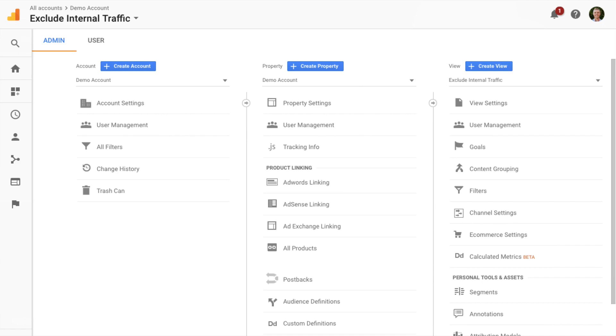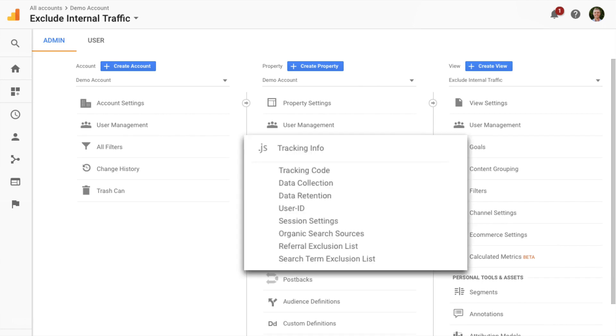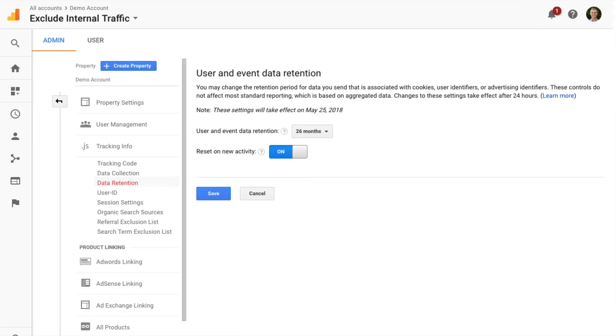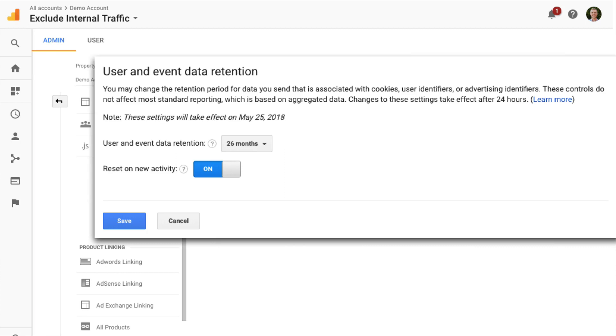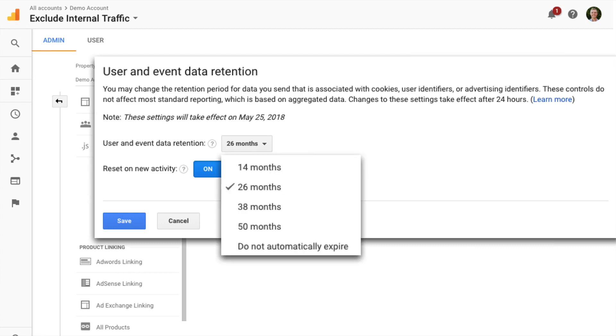You can find the data retention setting by navigating to admin, and then selecting data retention under tracking info. You can then see the current data retention setting, and you have the option to set the retention period. The default is 26 months, but you can change this to 14 months, 38 months, 50 months, or so the user-level data doesn't expire.